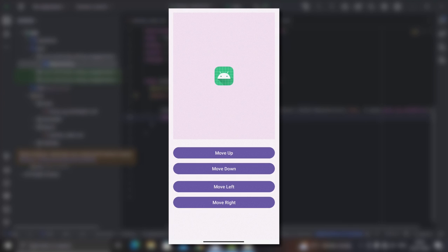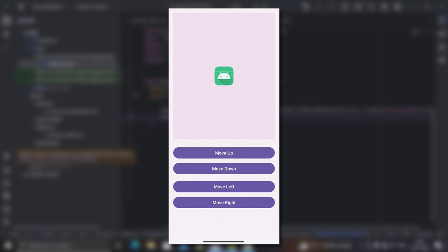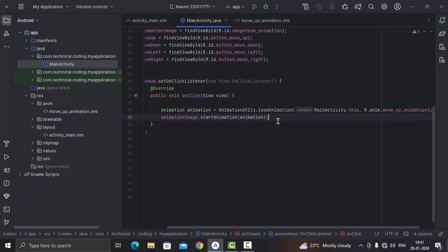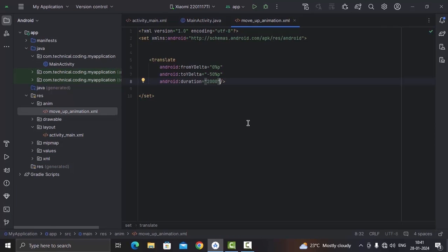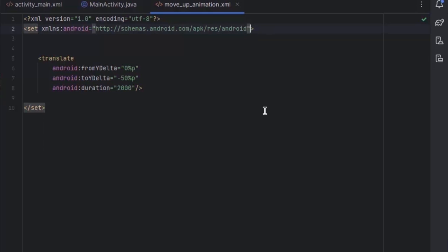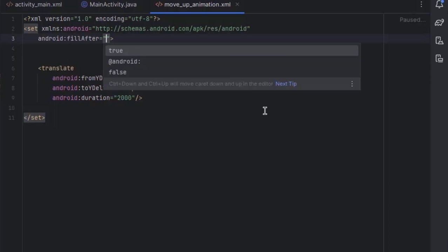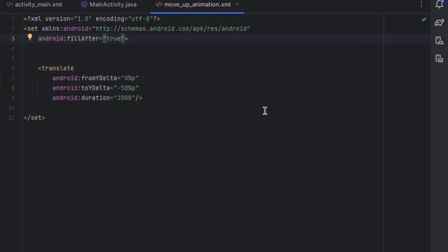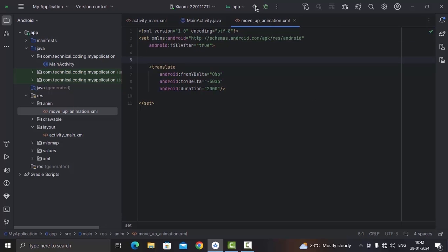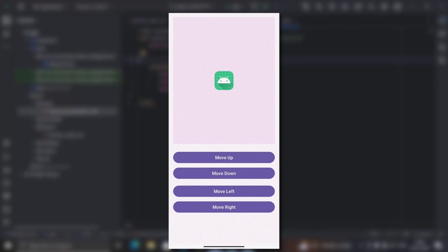Now let's test it to see how it works. As you can see the animation is working, but after the animation ends the view returns to its initial position. If you want to fix this, go to the move_up_animation file and add the attribute android:fillAfter set to true — by default it is set to false. Now if you test it you can see it stays up there.